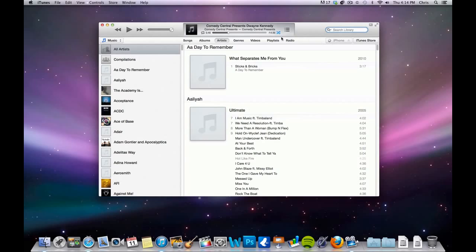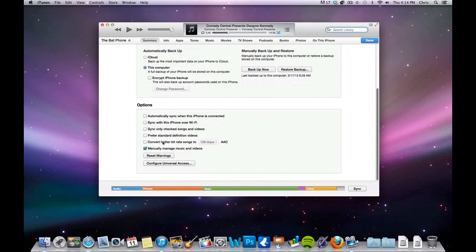You can see I was apparently listening to Dwayne Kennedy on Comedy Central Presents. So your iPhone will get recognized by iTunes. And this is the new, manually manage music and videos. This is what you want clicked on.